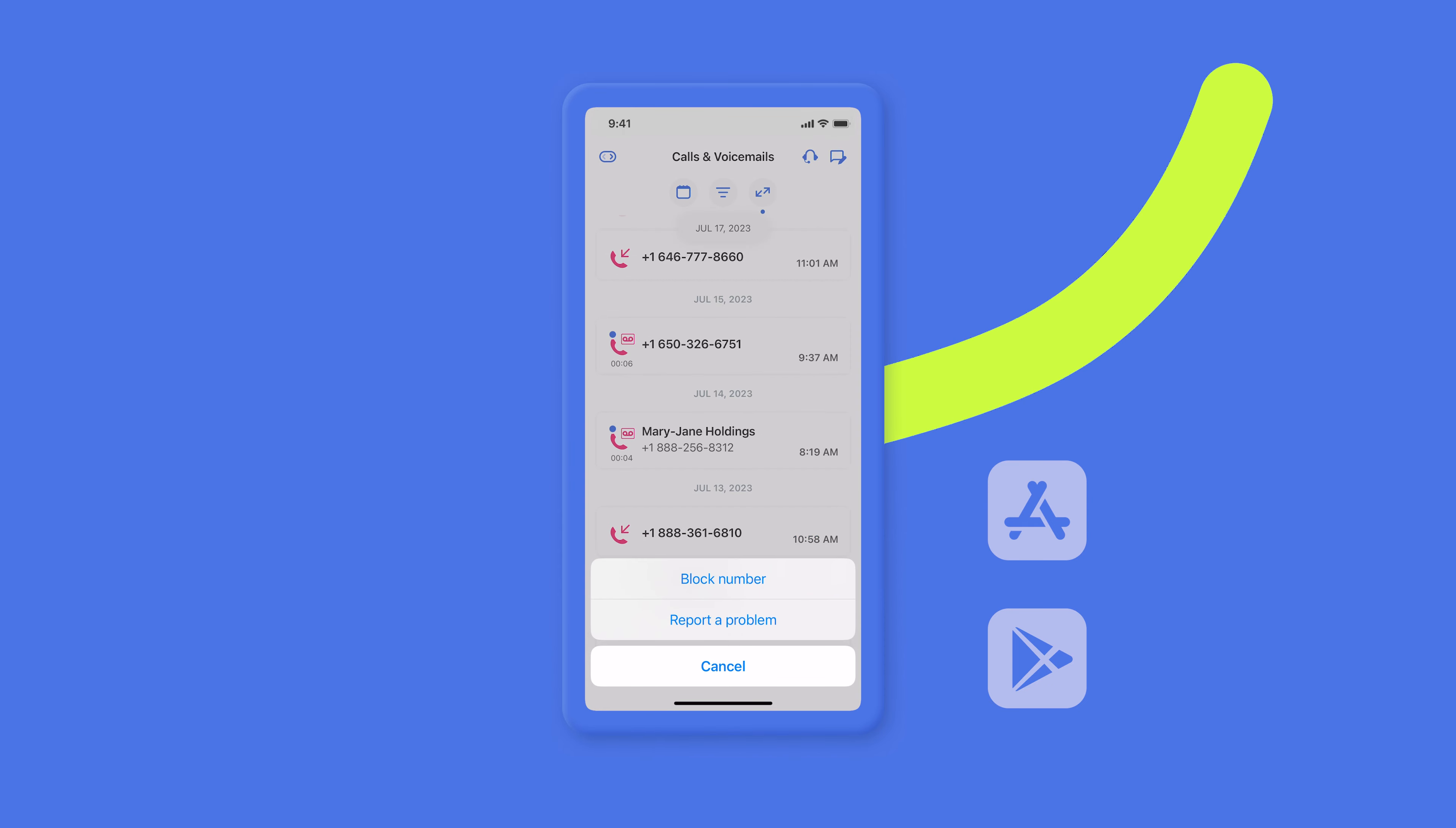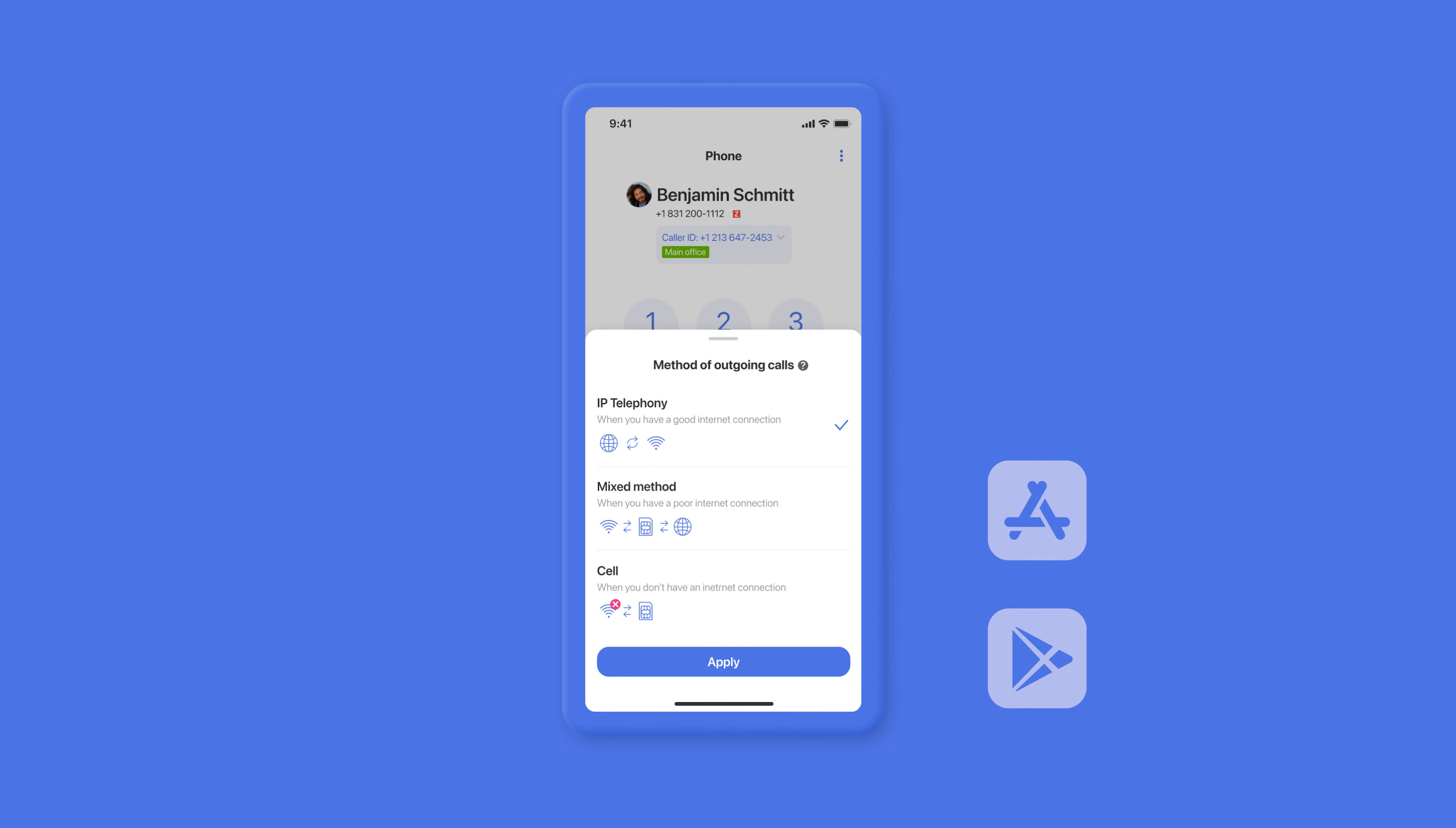For your outgoing calls, you can use one of the three calling methods. IP telephony, mixed method or cellular network. Use the IP telephony option if you have a good internet connection. This way, the customers you call will see your MightyCall business number or caller ID and you will not be using your cell phone package data or minutes, just your MightyCall minutes. Use the mixed method if you have a poor internet connection. In this case, the call will go through your MightyCall business number, it will also be displayed for your clients, but both your cell phone providers minutes and MightyCall minutes will be used.